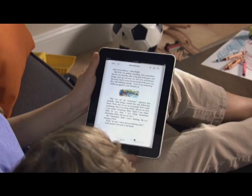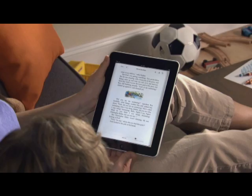Now you can curl up with your favorite books in a whole new way with iPad, and grab the latest bestseller wherever you are.